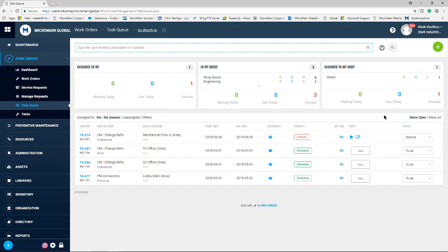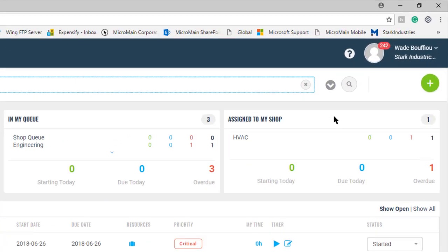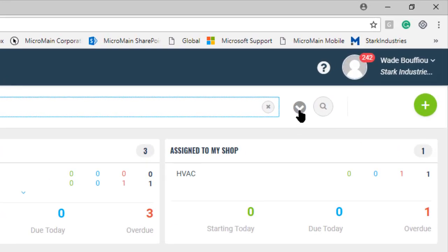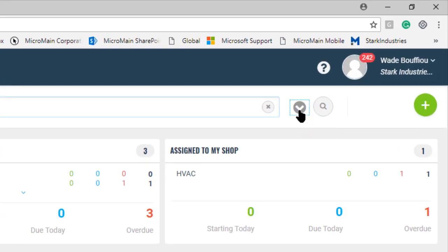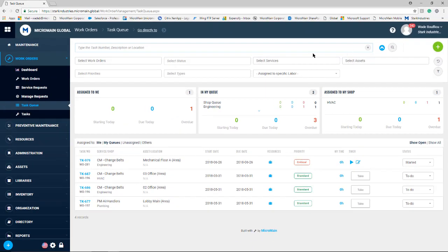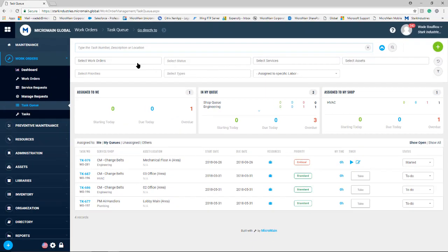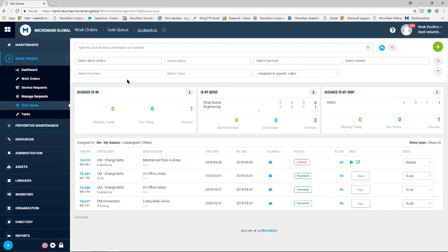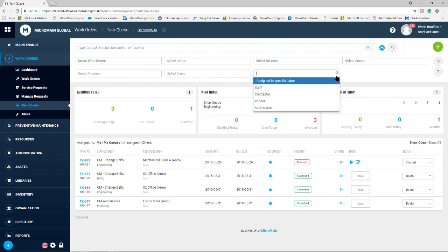Any user accessing this screen also has a dropdown located at the top that gives access to many other filters, such as work orders, statuses, services, assets, priorities, and types, and a dropdown that allows you to filter by specific staff.